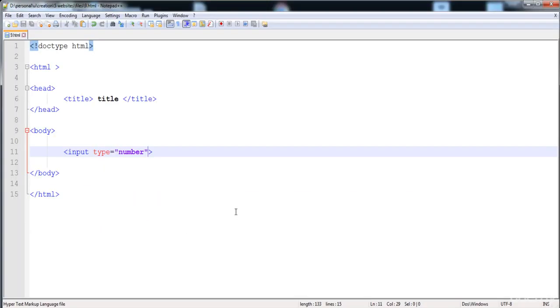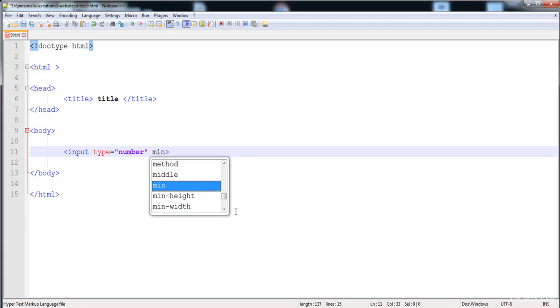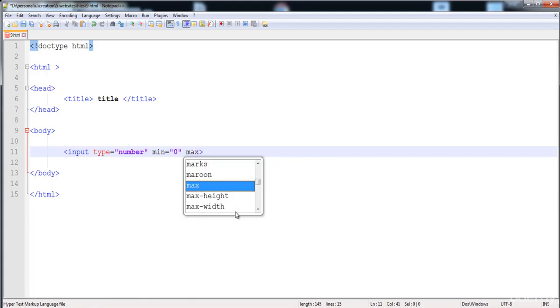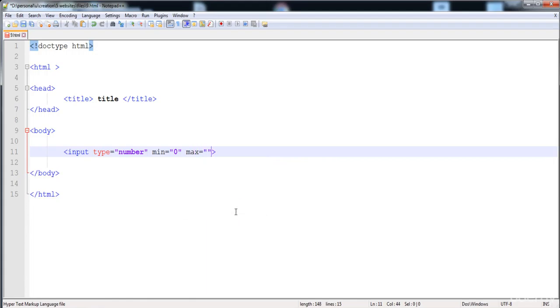Here you can specify the range of numbers. I'm going to write the minimum number as 0 and the maximum number as 10. I'm also going to give it a name — the name is 'test'.